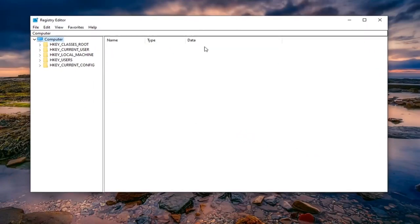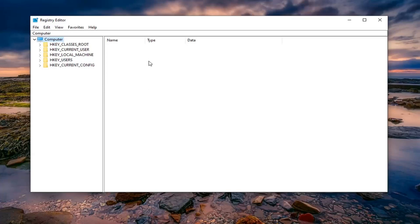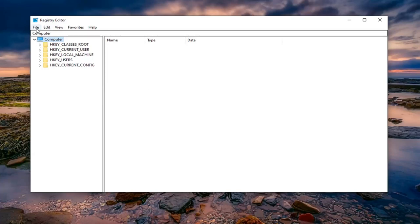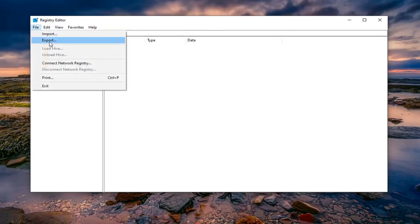Now before you proceed into this registry editor, I would highly suggest that you create a backup of it, so if anything went wrong, you could easily restore it. In order to create the backup, just go ahead and left click on the file tab, select export.